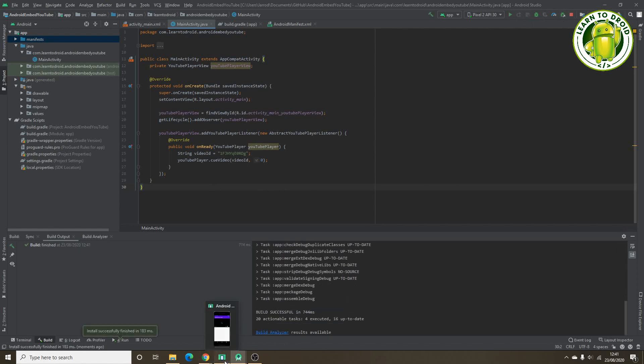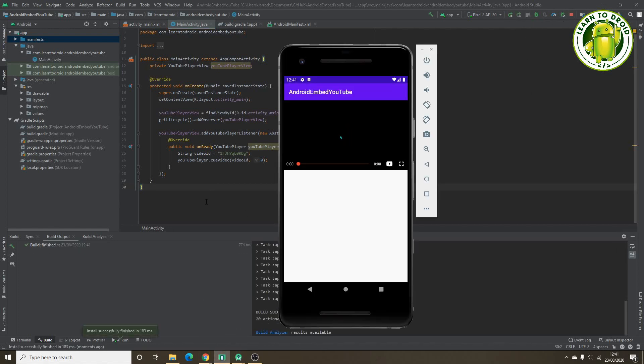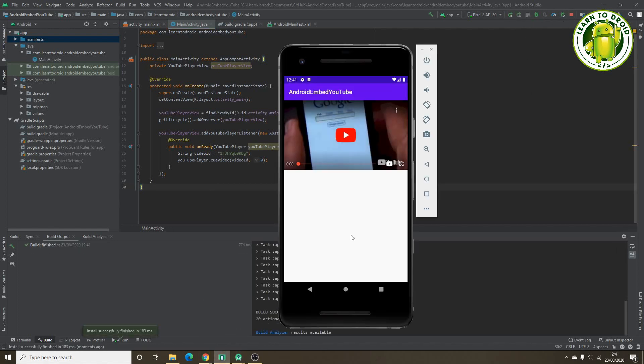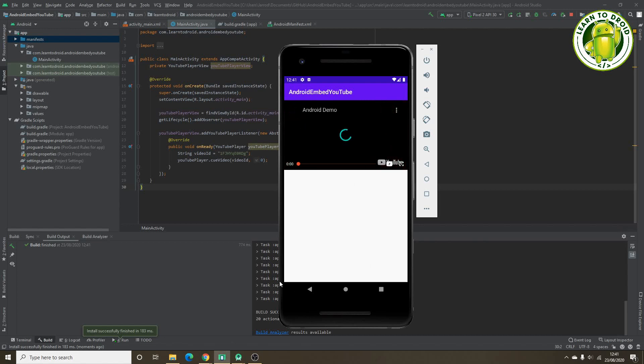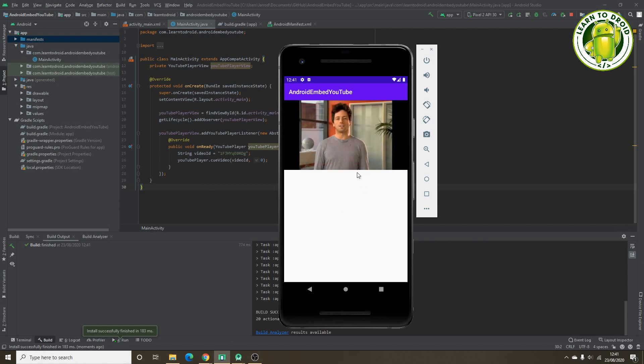Let's see that in the emulator. If you select the play button, it will start the video. Hi, welcome to mountain.